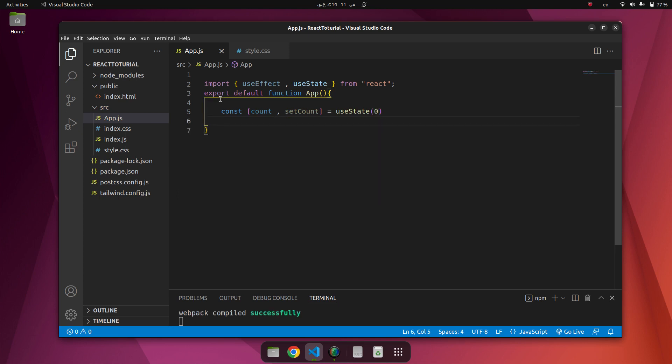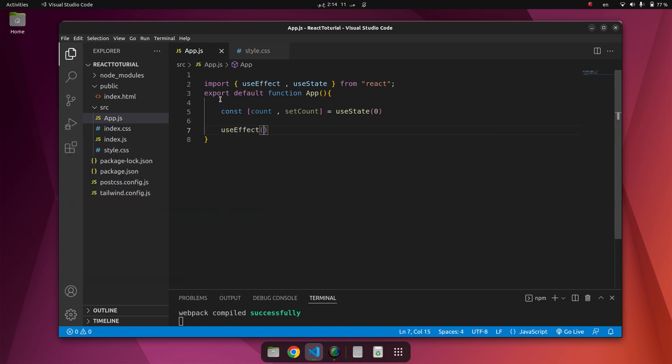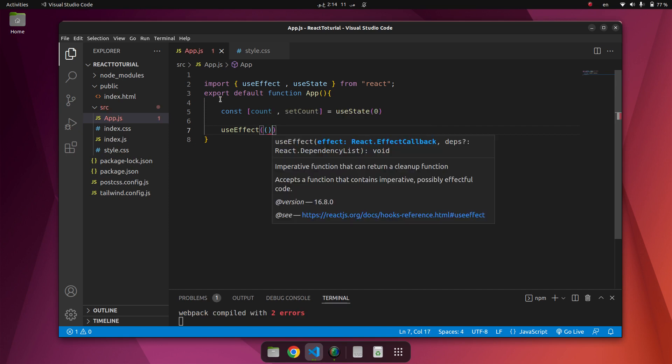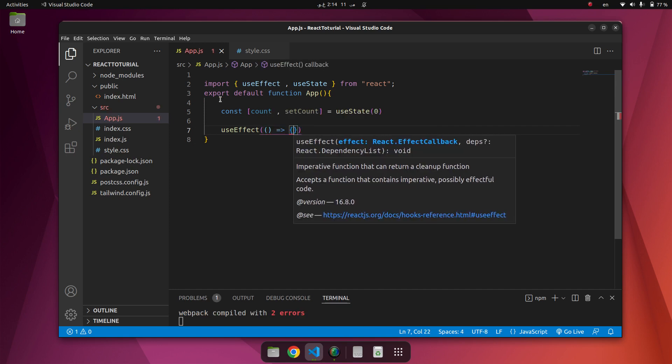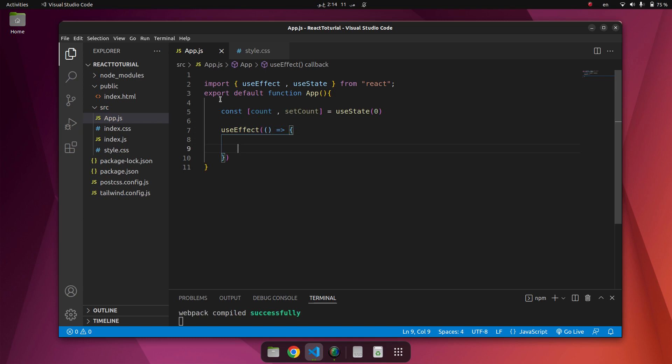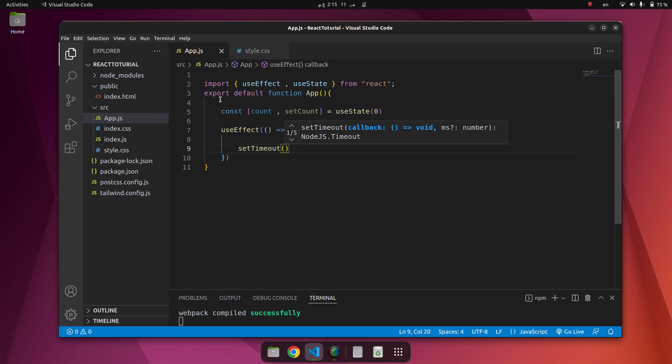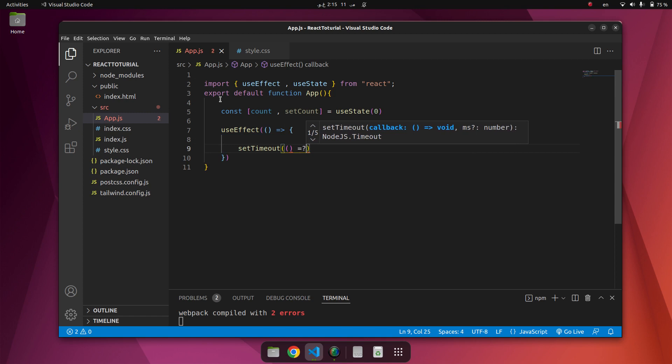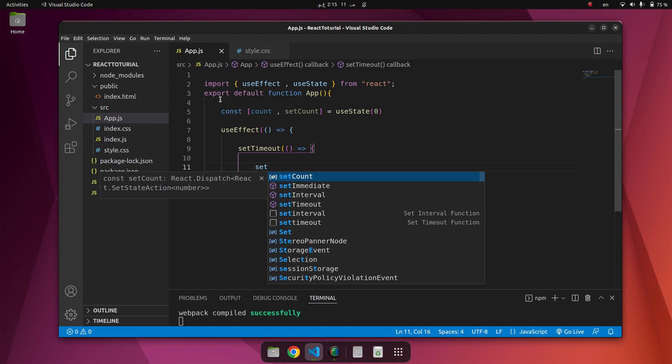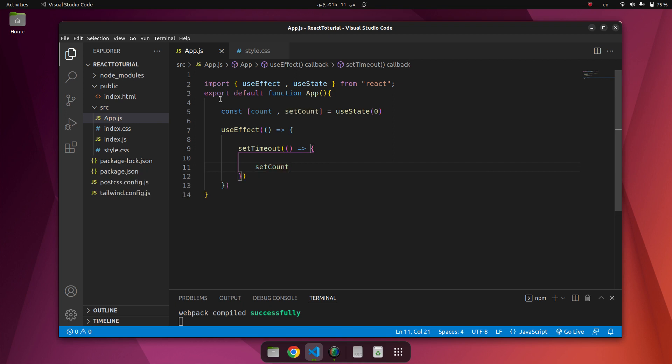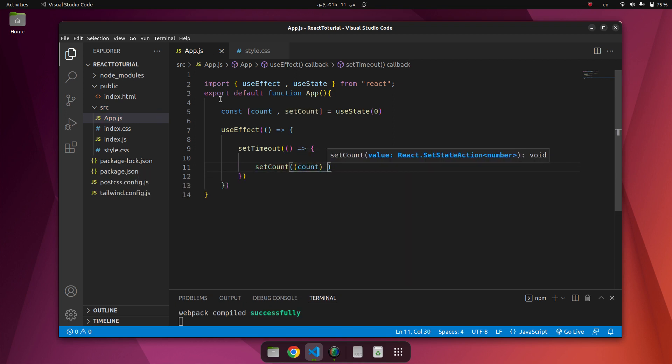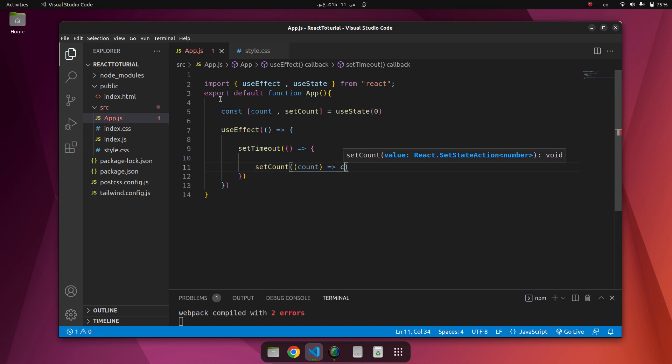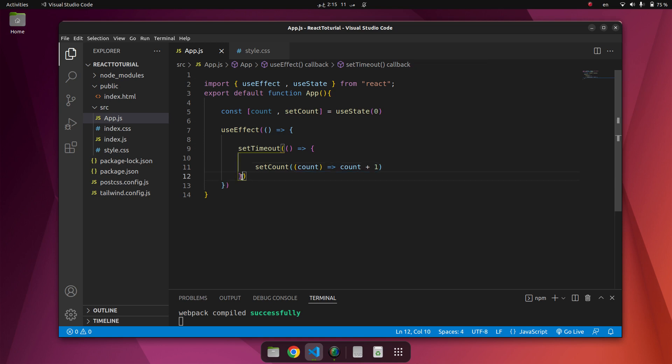Now we use useEffect. We use an arrow function here. Inside of that we have setTimeout. Count equal to count plus one. It means count plus one after one thousand milliseconds.